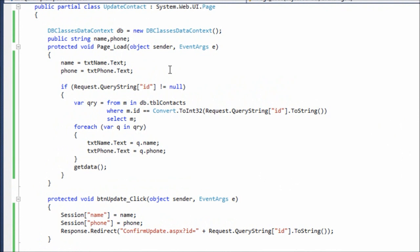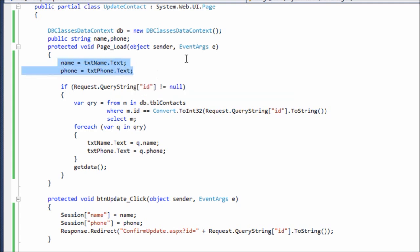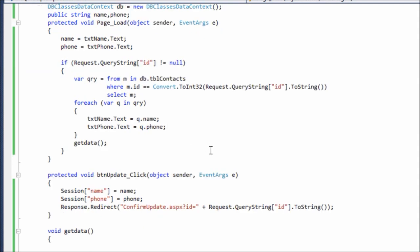To solve that problem I install the string which is name and phone. Before the page is loading I'm assigning the values to this area. You can see this. Now what we do is we can just get the values. Whenever the page is loading it will store the values in name and phone.